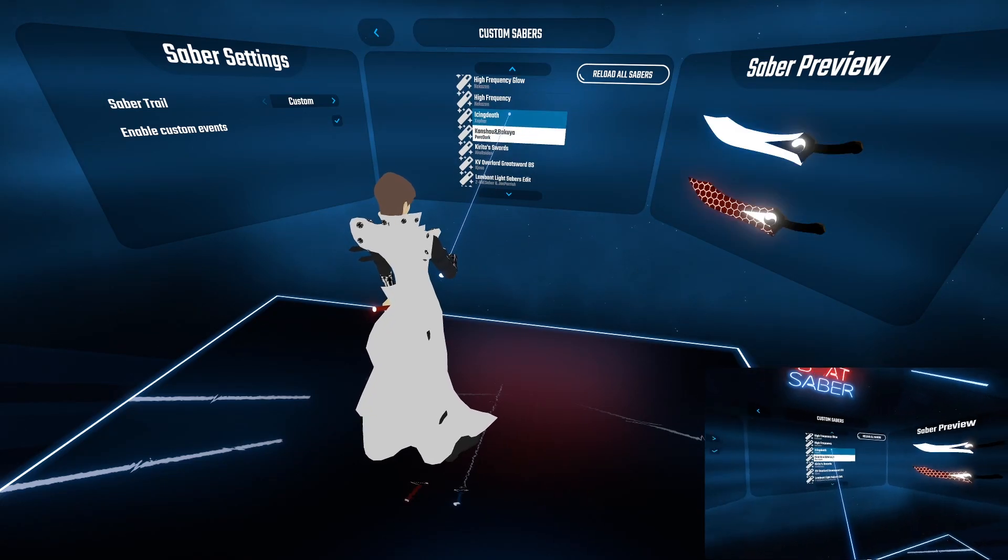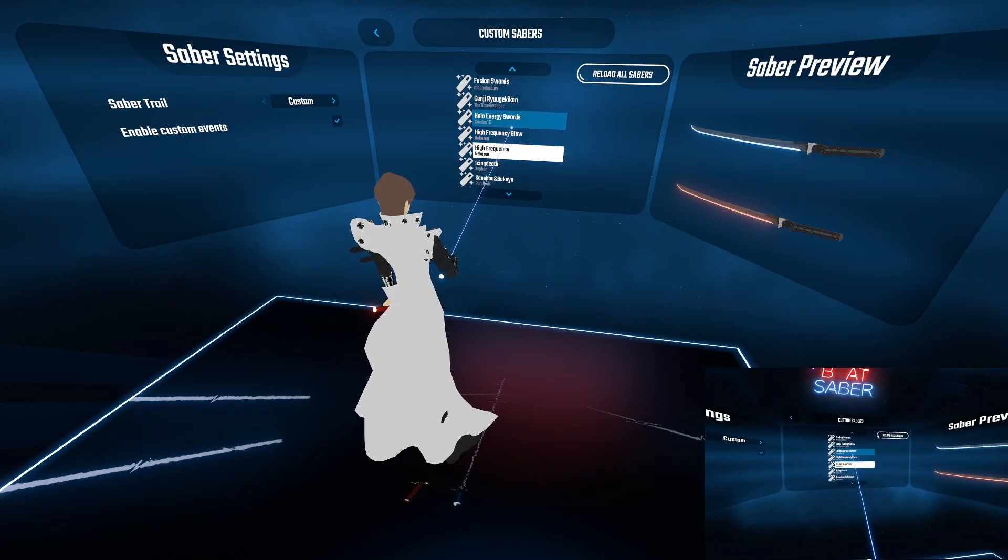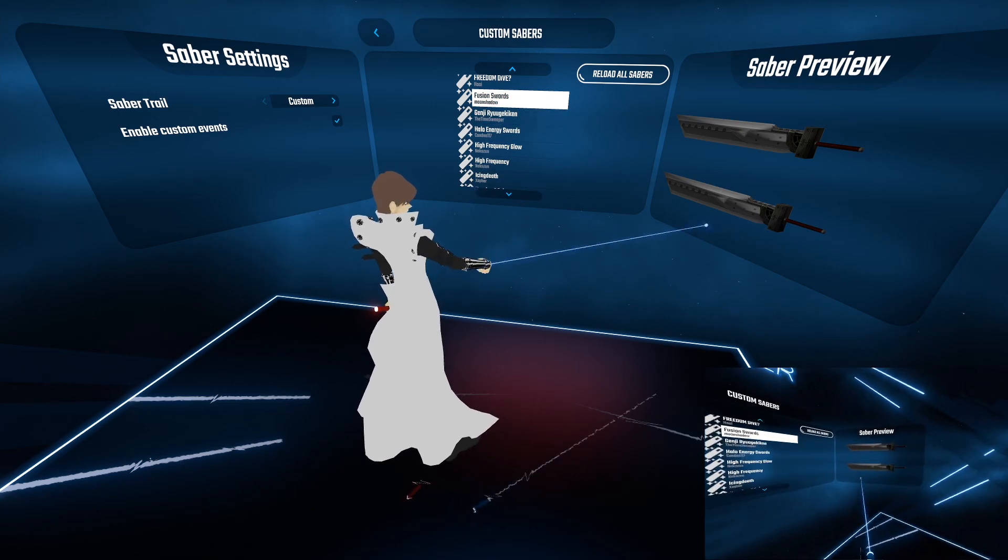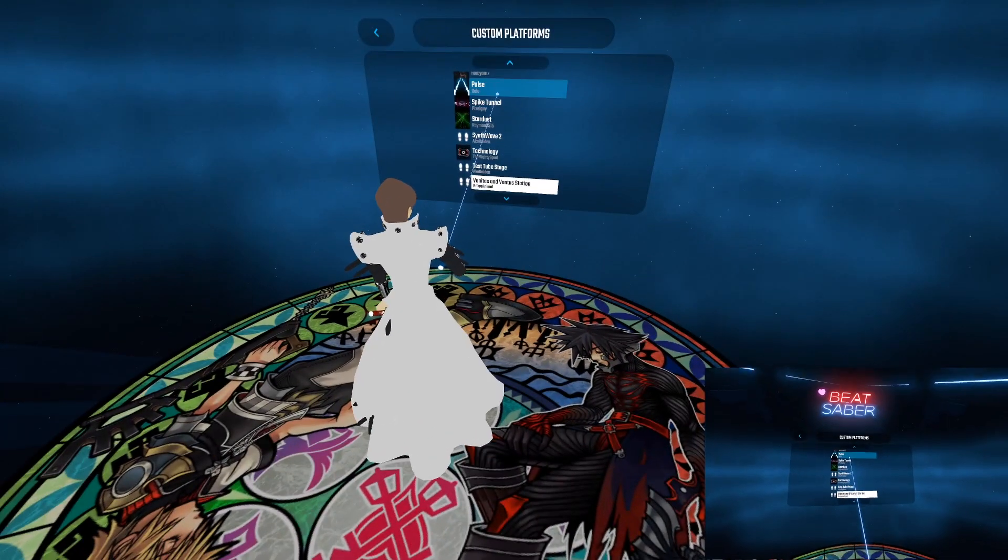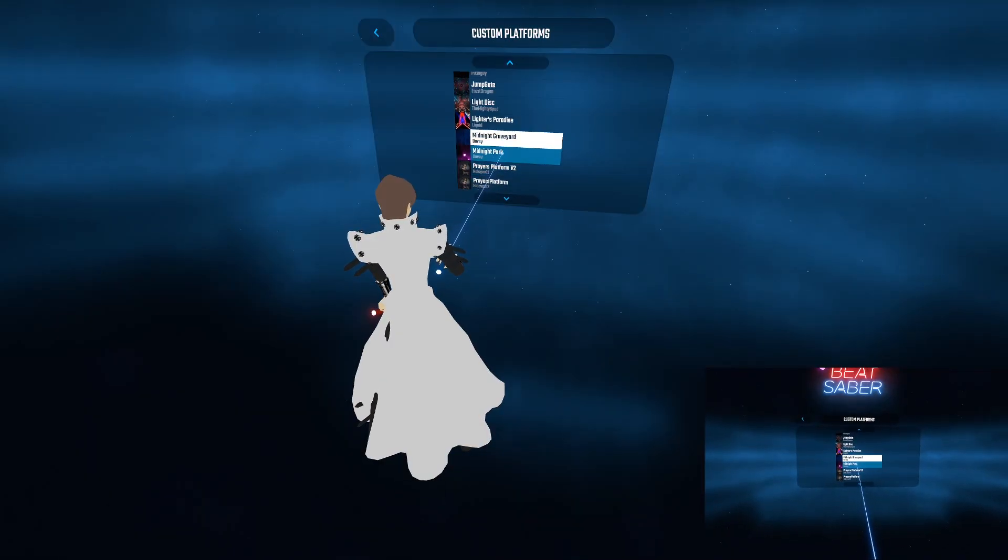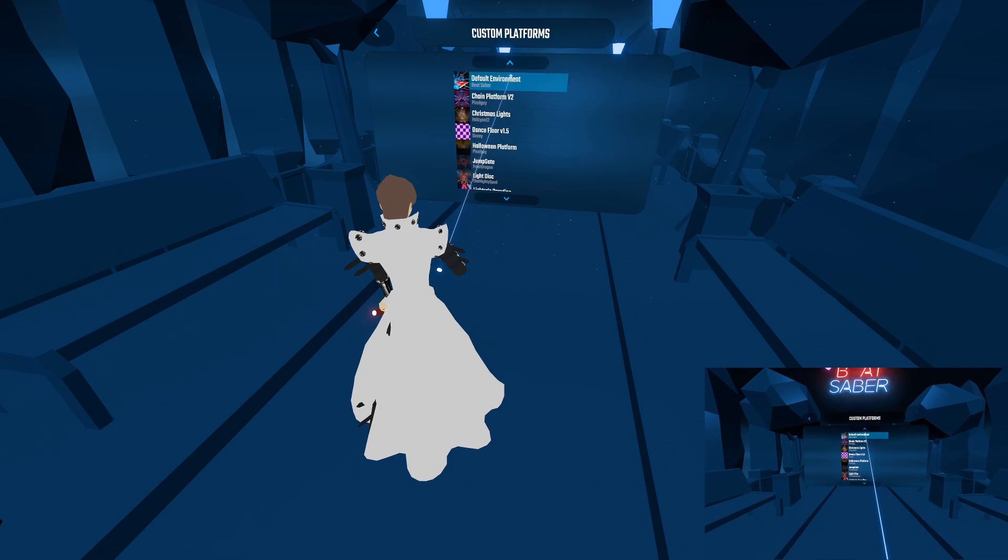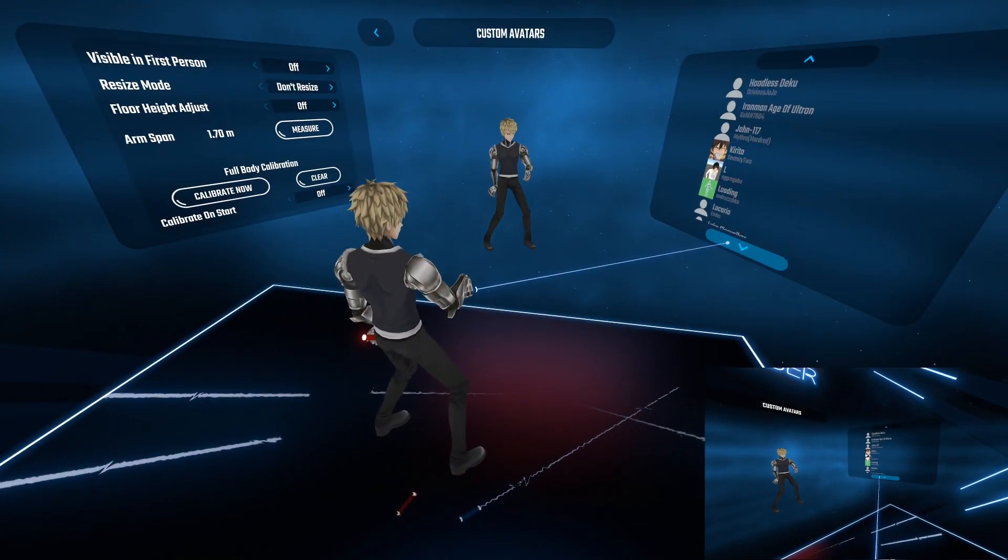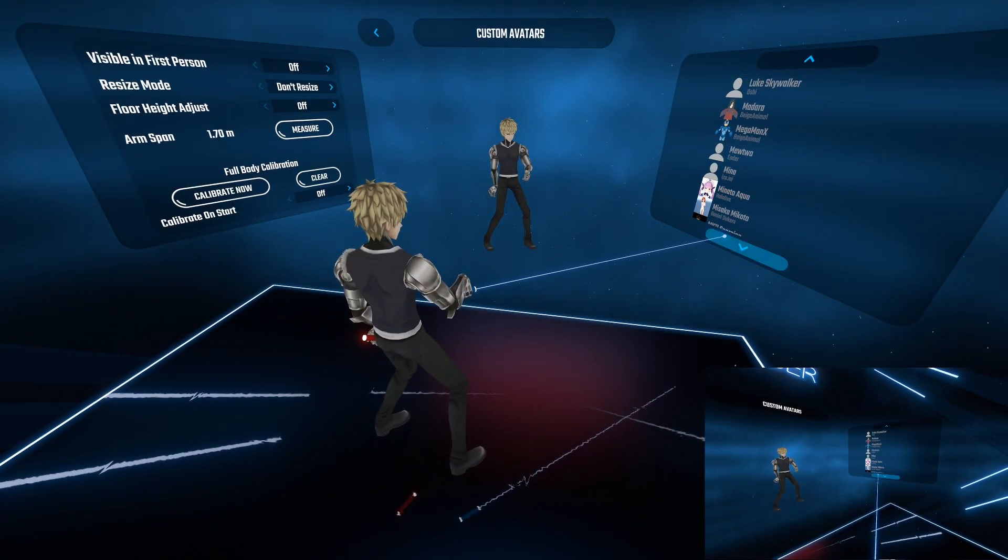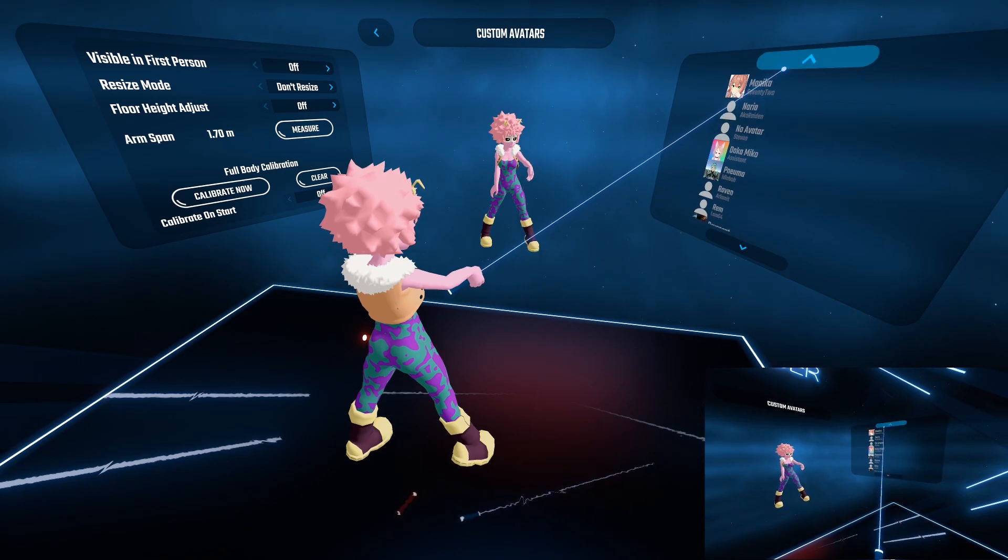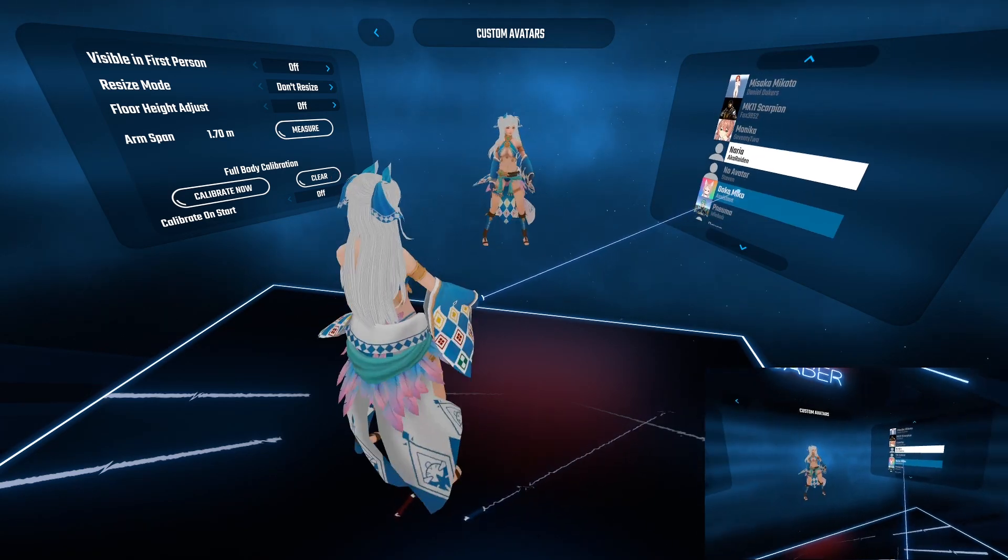In this video, we are going to dive into how to download custom avatars, platforms and sabers. My name is Legionnaire, teaching you ways on how to maximize your gameplay experience within Beat Saber. Make sure you already have Mod Assistant installed and all the links mentioned in this video will be in the description box down below. Let's get into this.